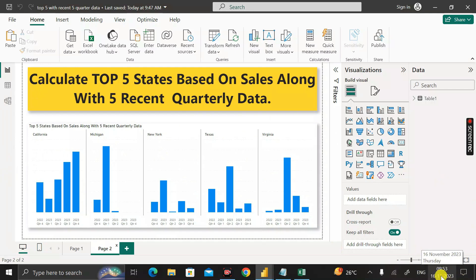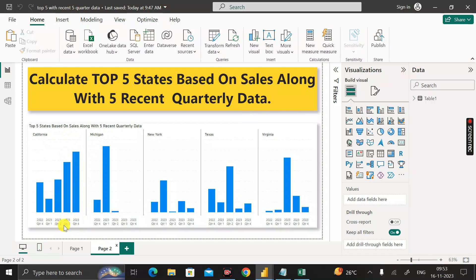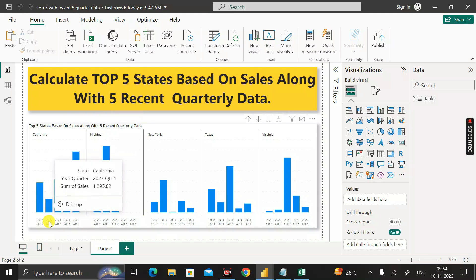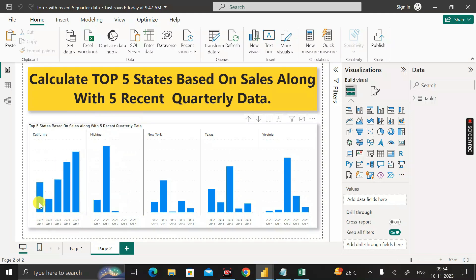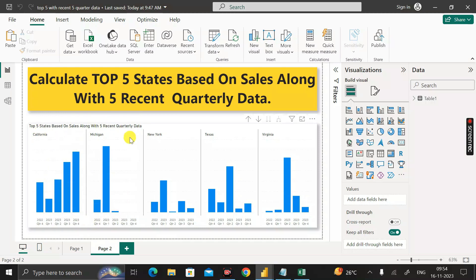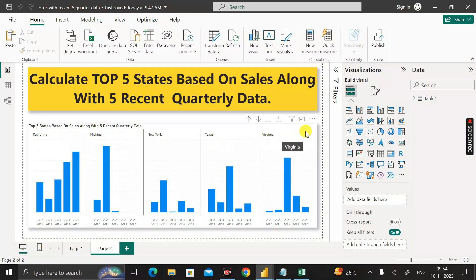Today is 16th November 2023, which falls under quarter four. Here you can see this is quarter four data of 2023 for California. Same way, this is 2023 quarter three data, this is quarter two, this is quarter one of 2023, and this is quarter four of 2022. So these are the five recent quarterly data for California, segregated by quarterly sales.